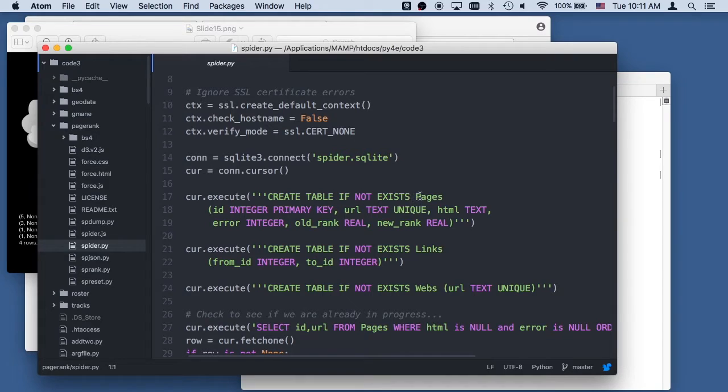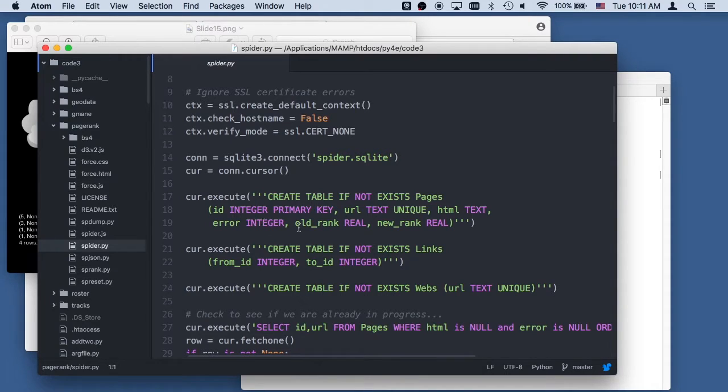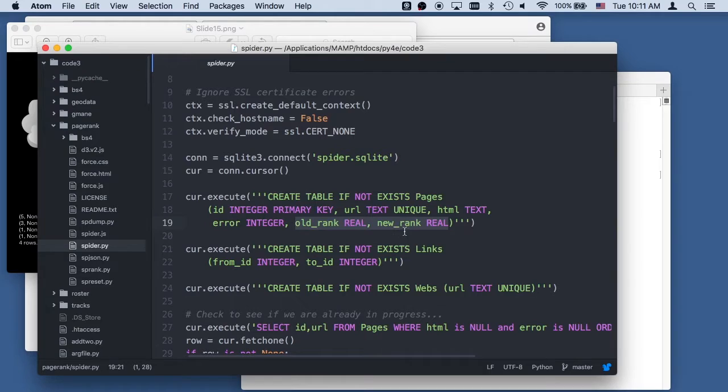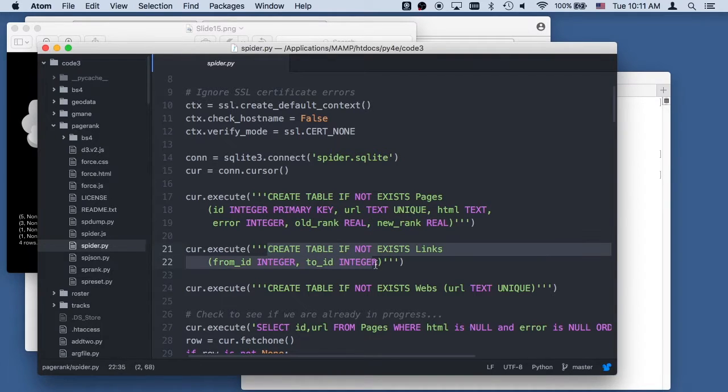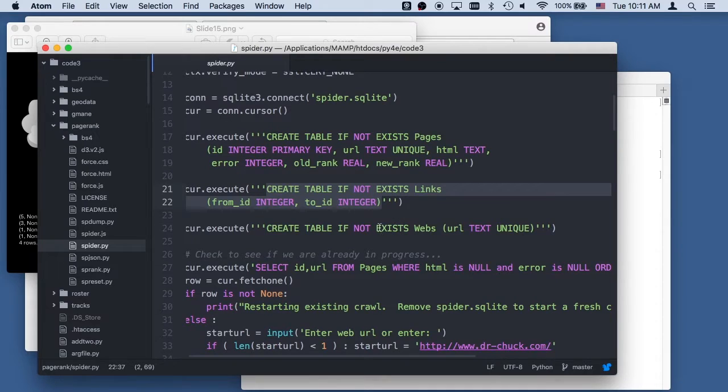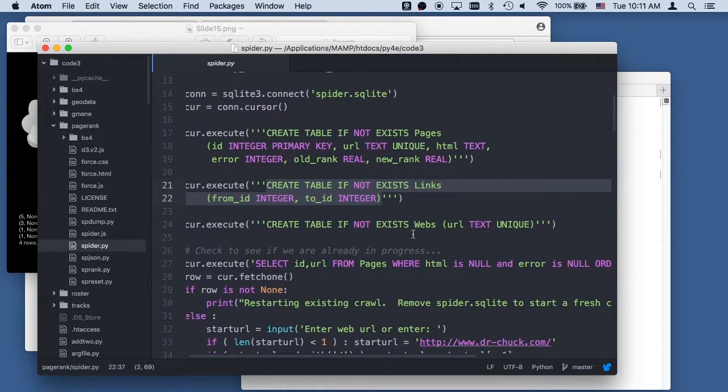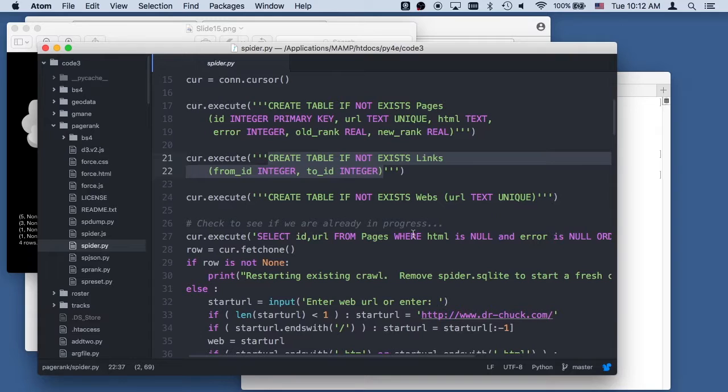We do create table if not exists. We're going to have an integer primary key, because we're going to do foreign keys here. We're going to have the URL which is unique, the HTML which is unique, whether we got an error. And then for the second half, when we start doing PageRank, we're going to have old rank and new rank, because the way PageRank works is it takes the old rank, computes the new rank, and then replaces the new rank with the old rank, and then does it over and over again. And then we're going to have a many-to-many table, which points really back, so I call this from ID and to ID. We did this with some of the Twitter stuff. And then this webs is just in case I have more than one web, but that really doesn't make much difference.